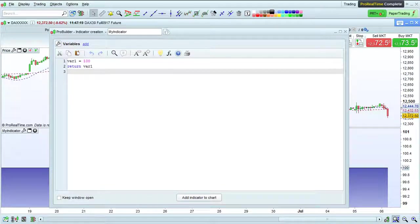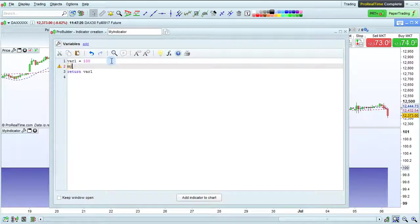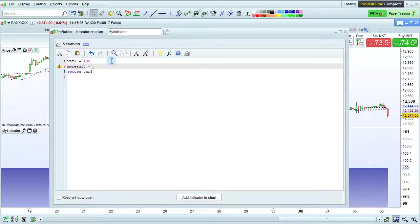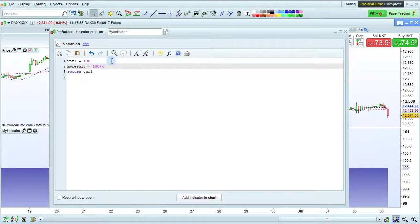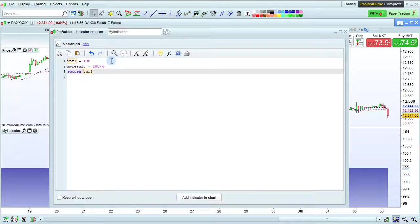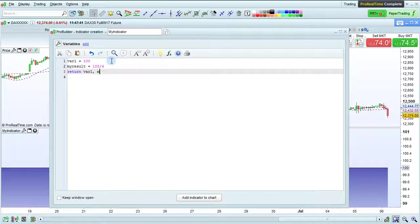Now let's add an additional variable. For example, my result equals 100 divided by 4. We did a simple mathematical division here. Let's return two variables on the chart. To return two variables, I just add a comma and add the second variable, my result.